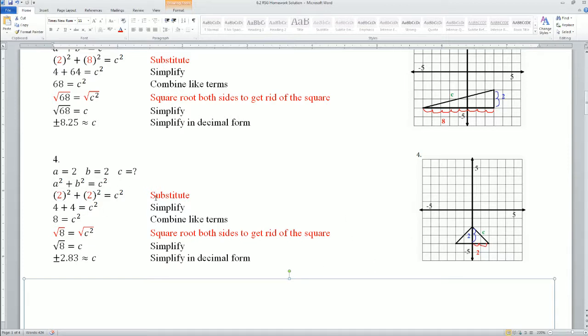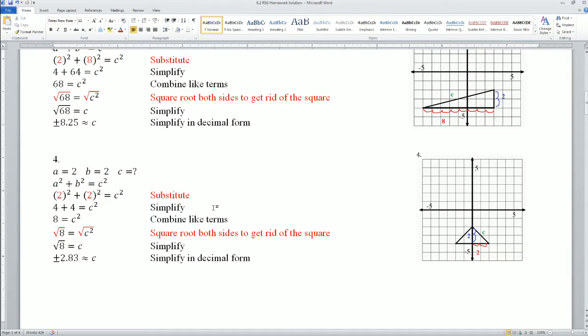Remember, always break it down to a right triangle so you can apply the Pythagorean theorem. The Pythagorean theorem only applies to a right triangle.